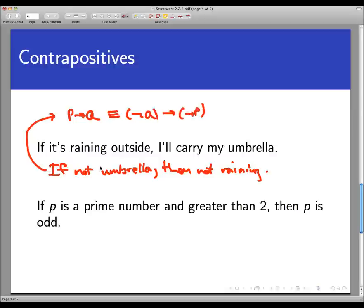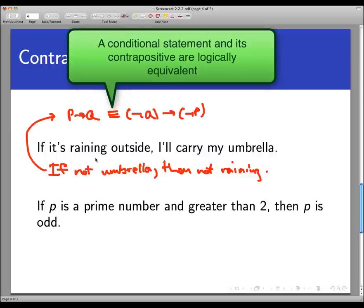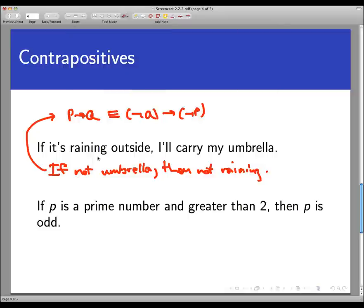That was something you verified in the preview activity. Very importantly, the most important thing to know about contrapositives is that they are always logically equivalent to the conditional statement they came from. If you want to rewrite a conditional statement to get a better handle on what it's saying, try rewriting its contrapositive instead.